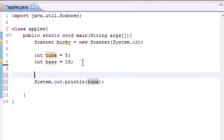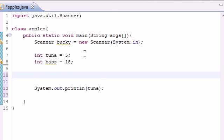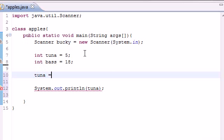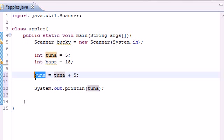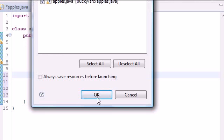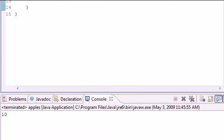You can also do something else, and this is called an assignment operator. If you want to do more than 1, and say you wanted to add 5 to tuna, you would put tuna equals tuna plus 5. And what this would do is take that number 5, add 5 to it, and give you the value of 10, which I will show you right here: 10.